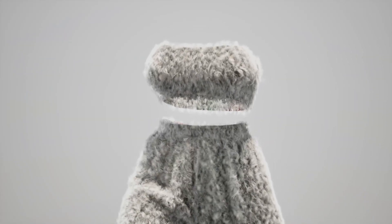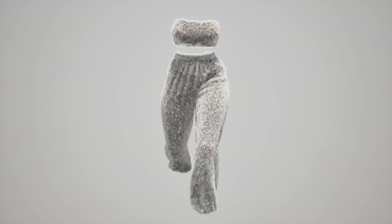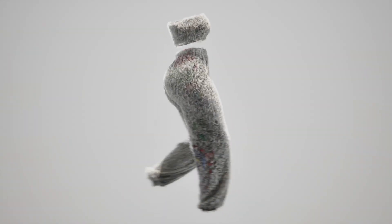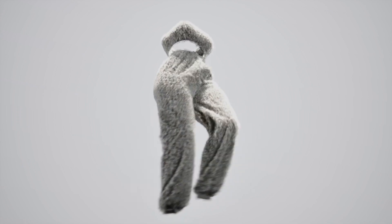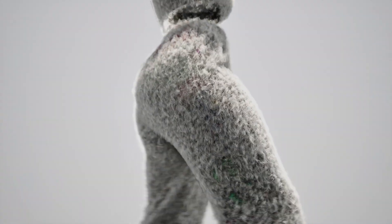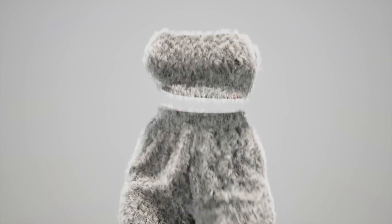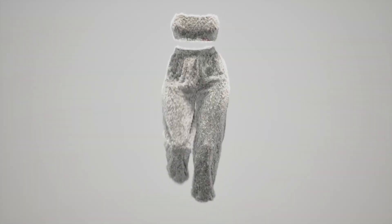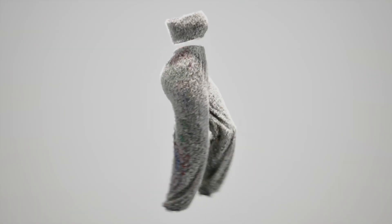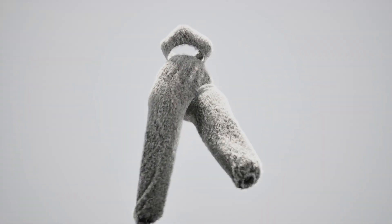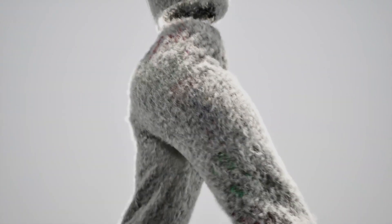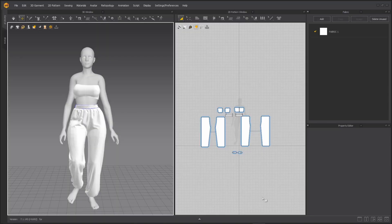I did my fur in Houdini — you can choose any 3D application you want to do your fur in. I will not go into details on how I made the fur in Houdini, I will just show you the workflow around this. And don't forget to stick around because I have a bonus tip for you at the end.